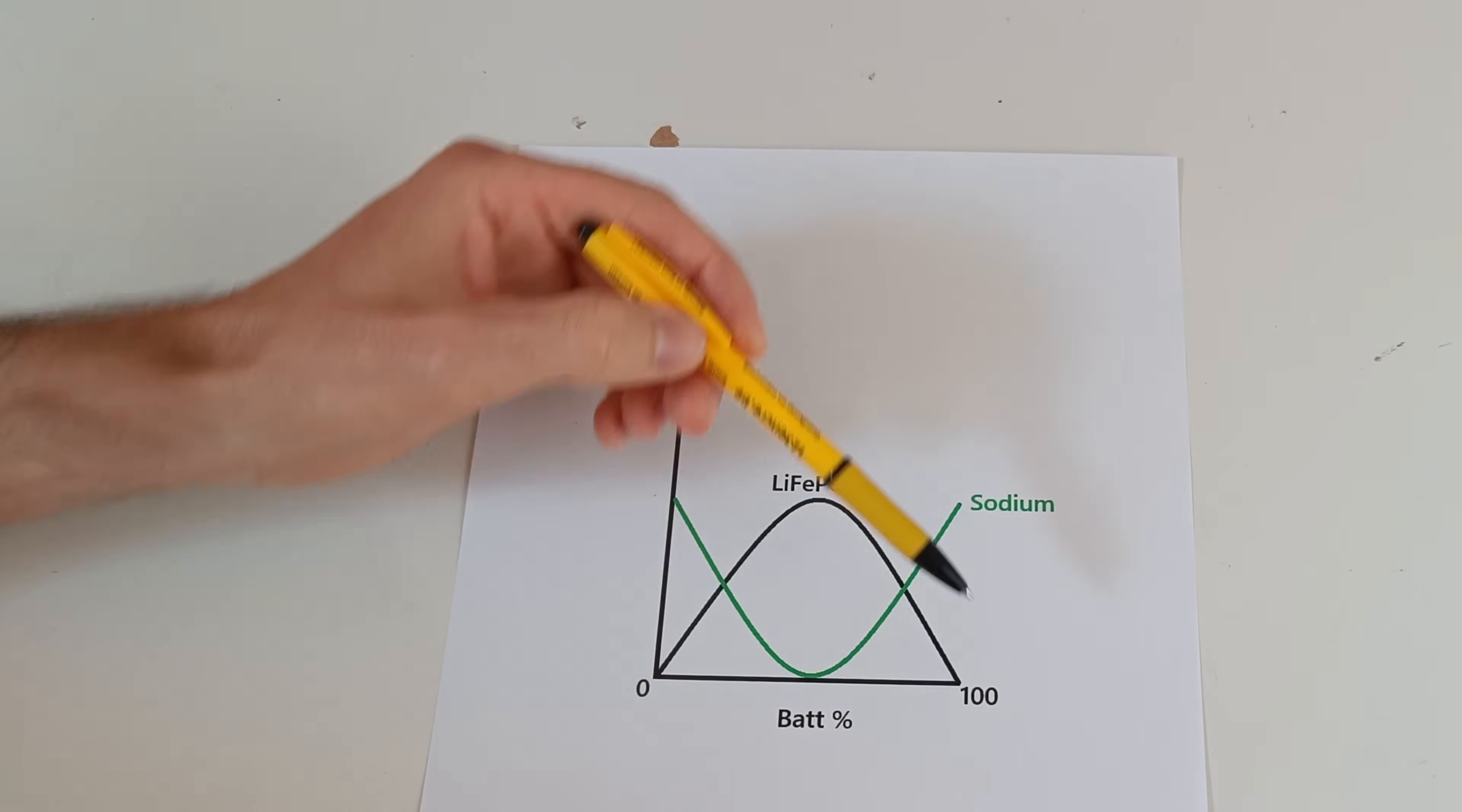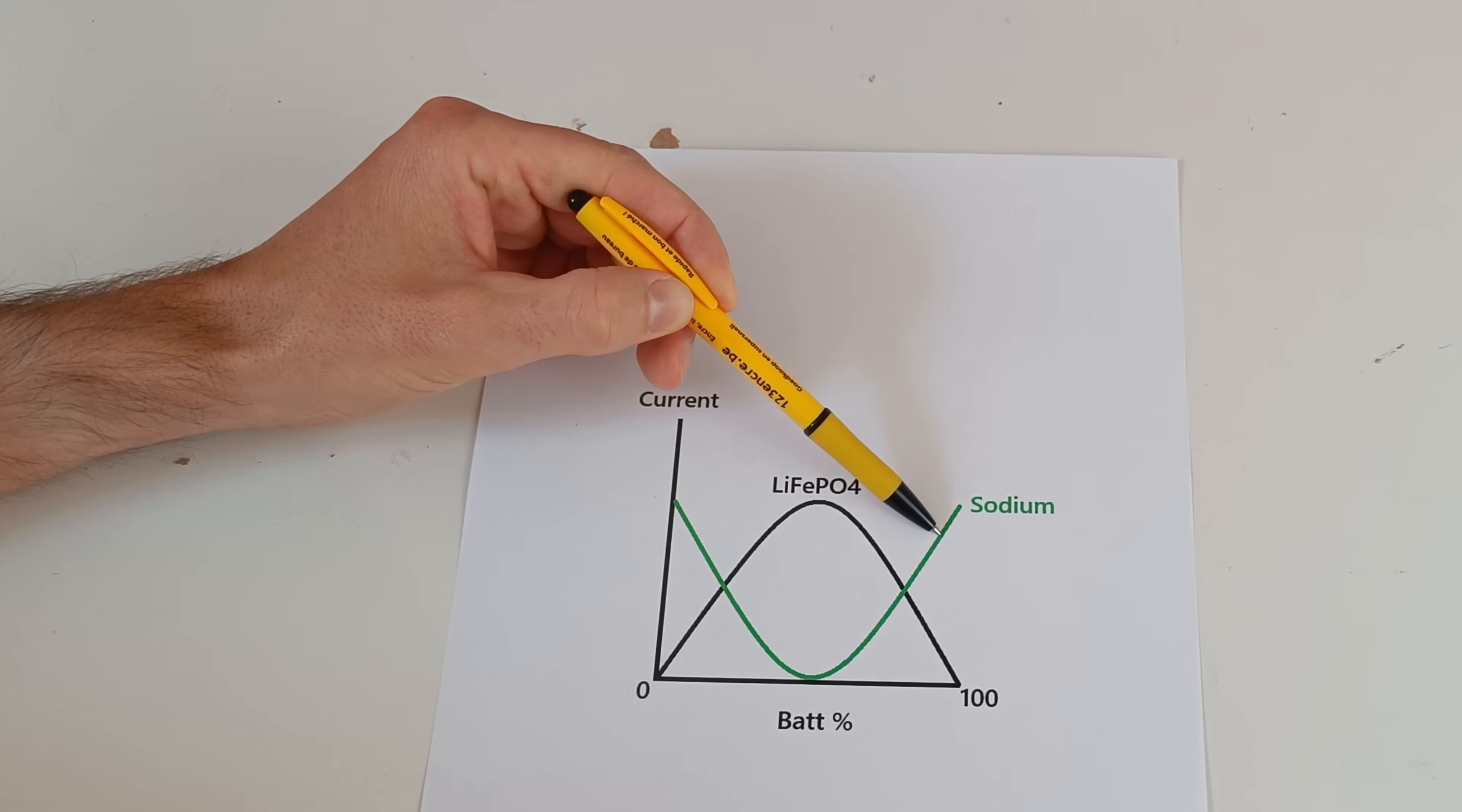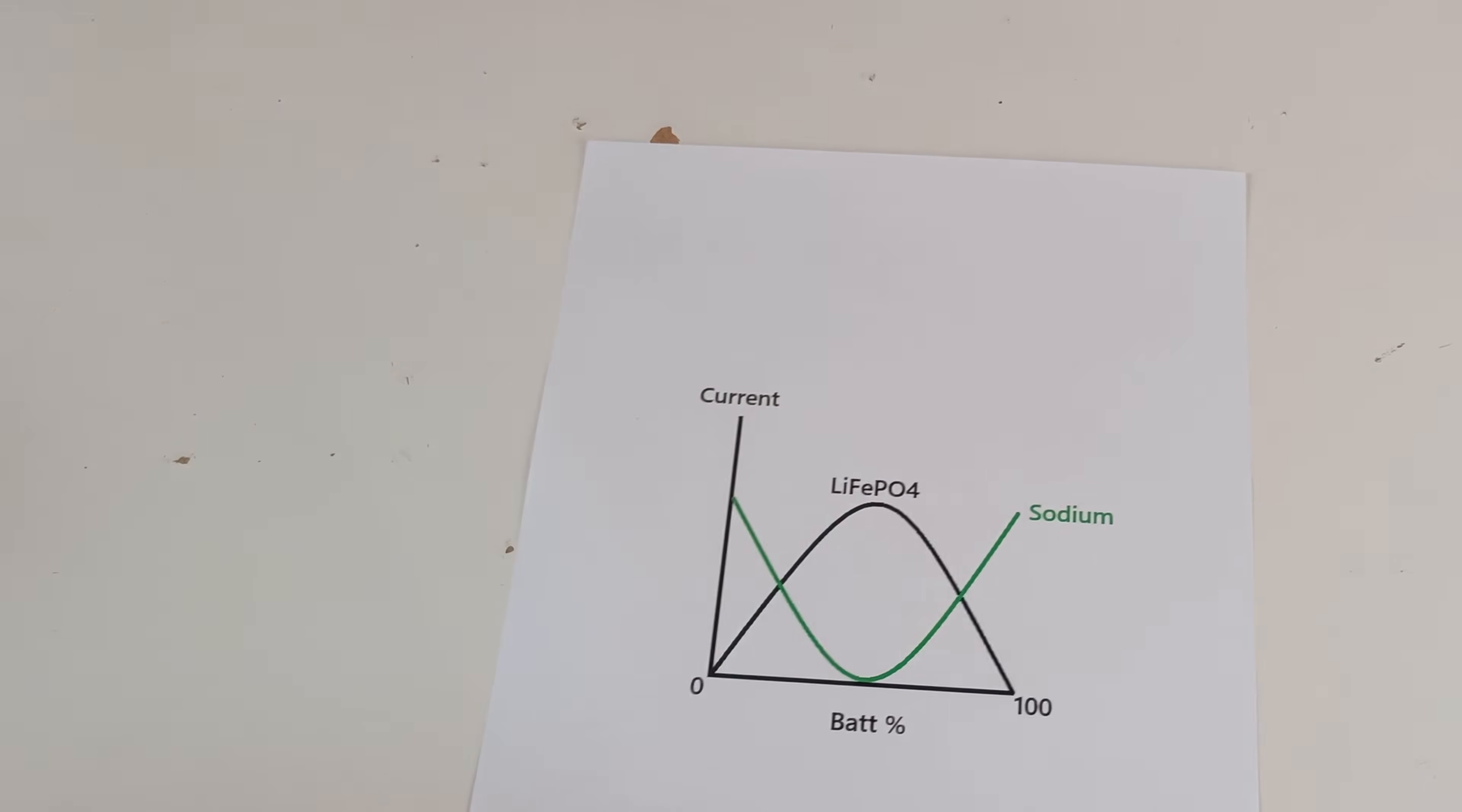In the beginning, we saw when we discharged from 100 to 0 that sodium delivered most of the current. Then when the voltage drops, the lithium takes over. And at the end, the sodium will deliver most of the current.